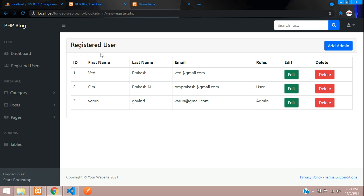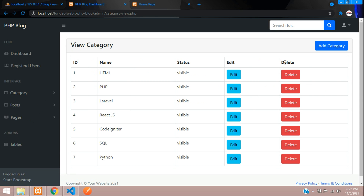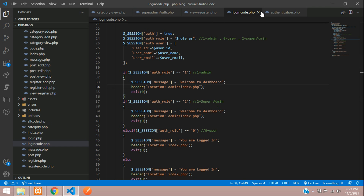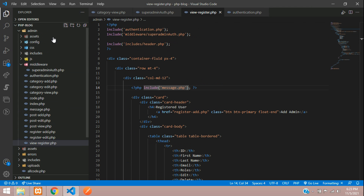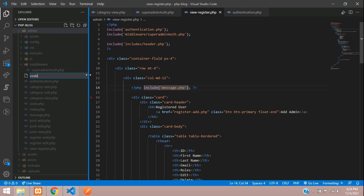Now logged in as super admin (role 2), let's click on Register User — we can view the register details because we are a super admin. Let's go to view category — the delete button is visible. If a normal admin is logged in, they will not be able to see this delete button. However, if they inspect and manually trigger delete, it will still delete the data, so we need backend protection too.